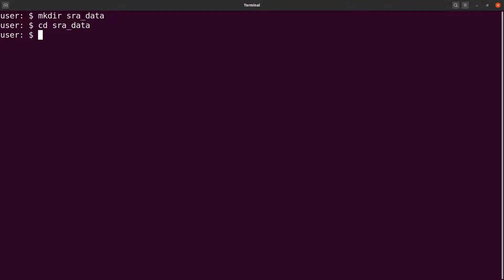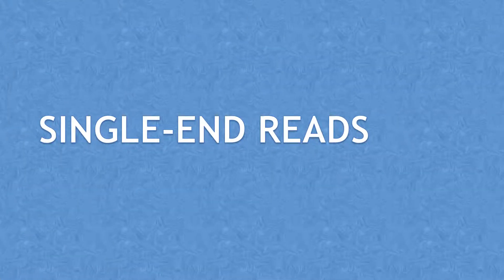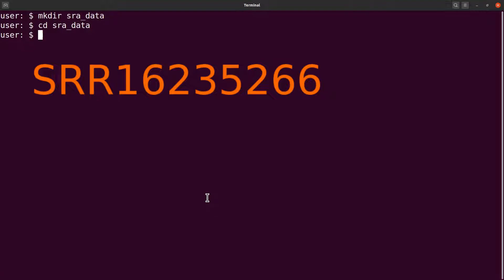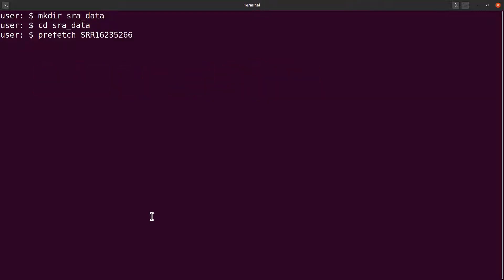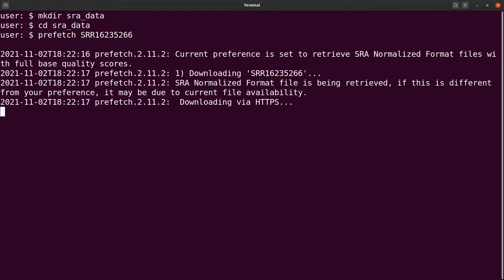We are going to do this exercise for both single-end and paired-end reads. I'll begin with the single-end reads, demonstrating using this accession ID here. So first you do a prefetch — you specify the accession number and then hit enter to execute the command, then you wait for the SRA file to be downloaded.